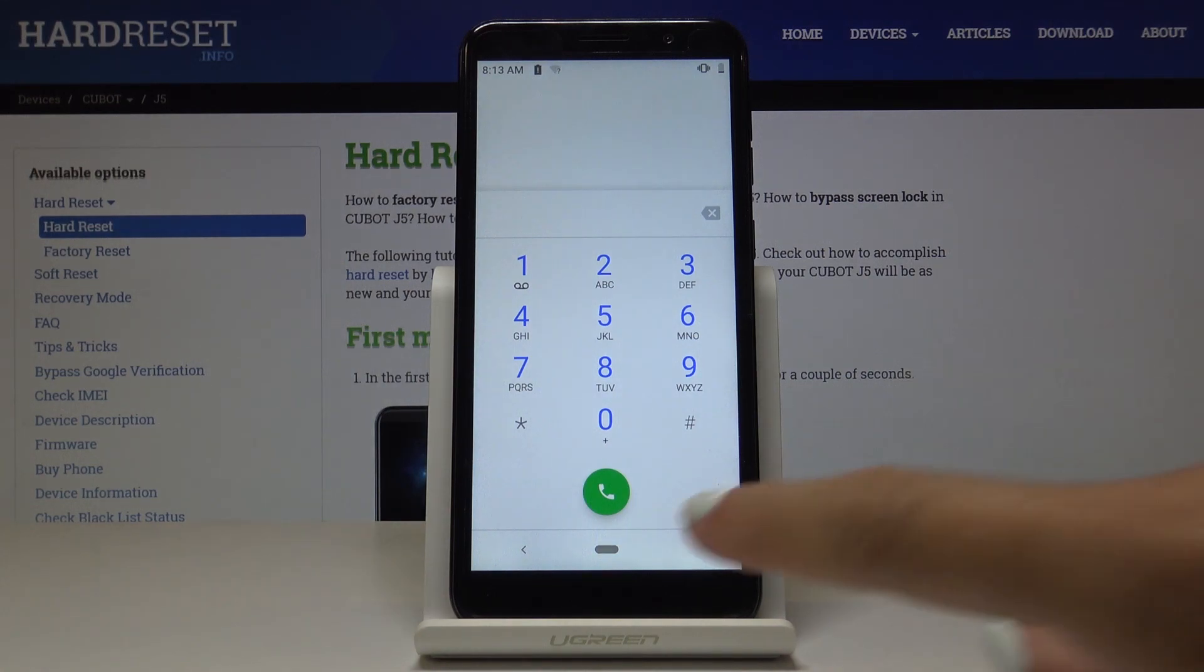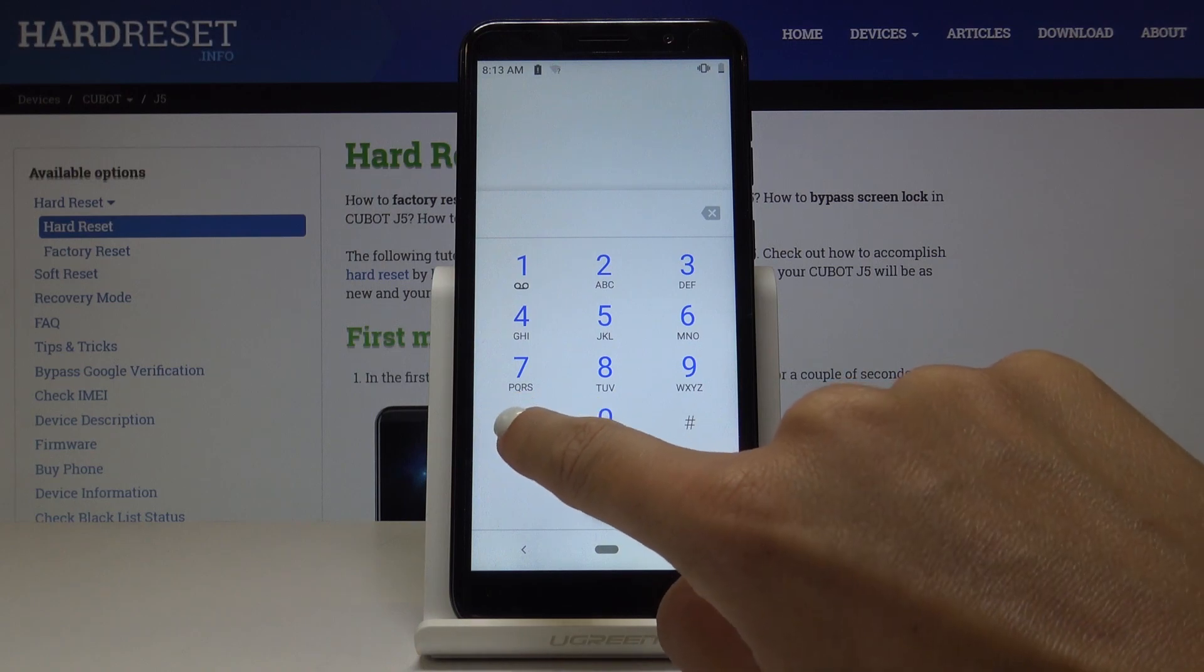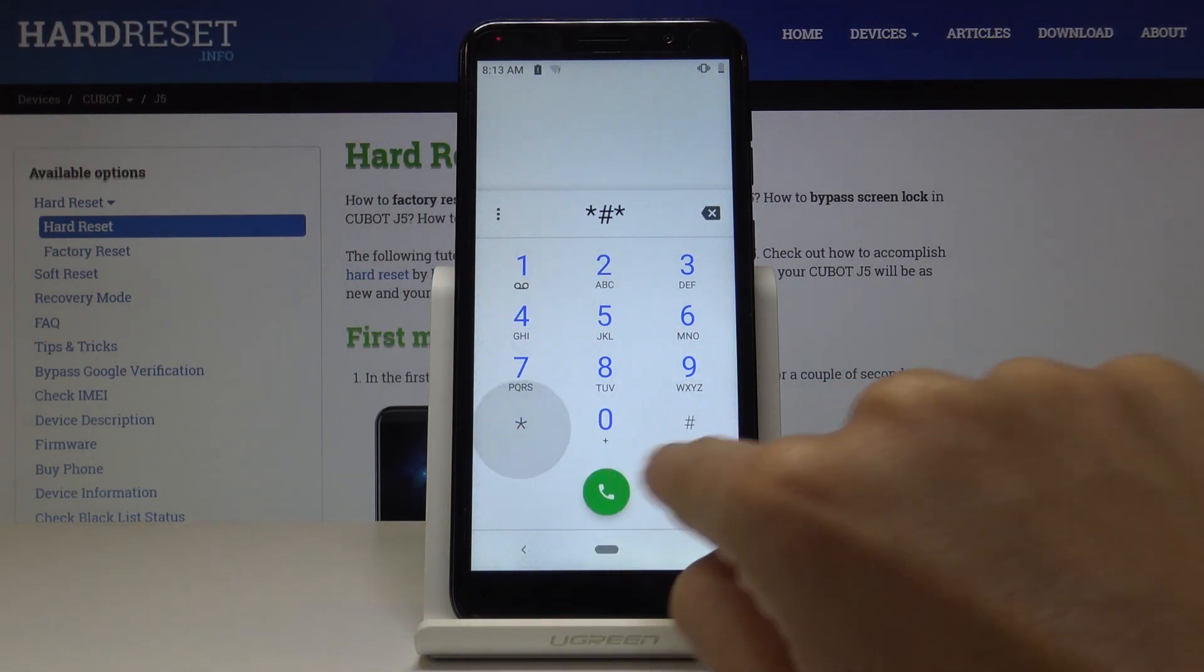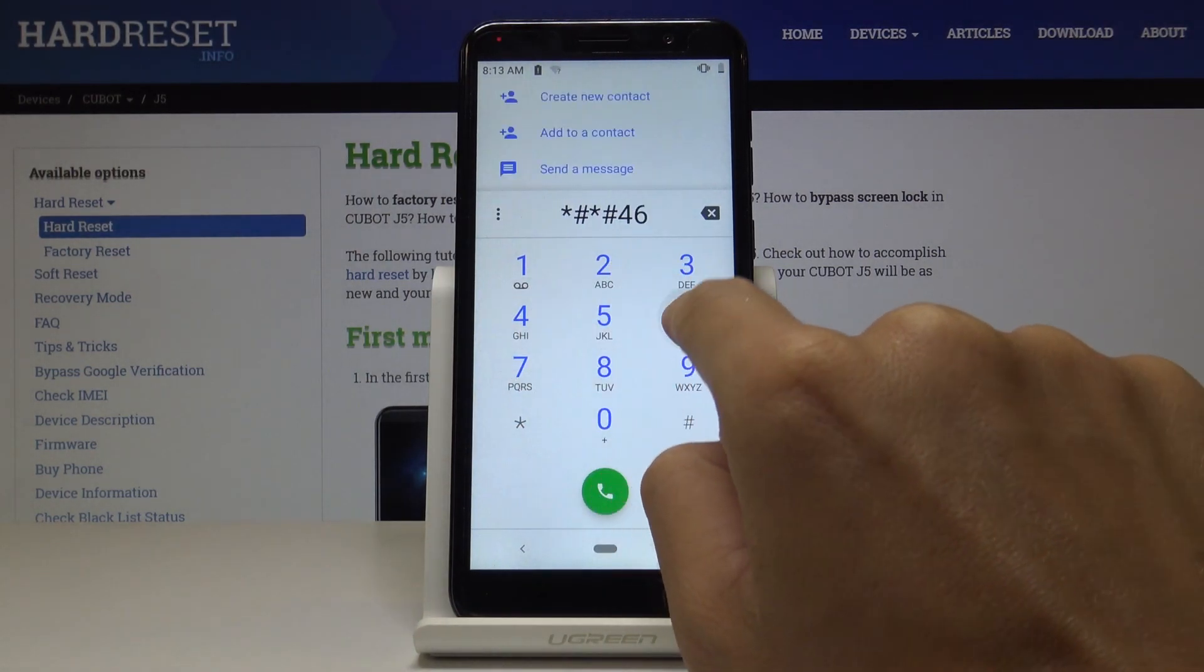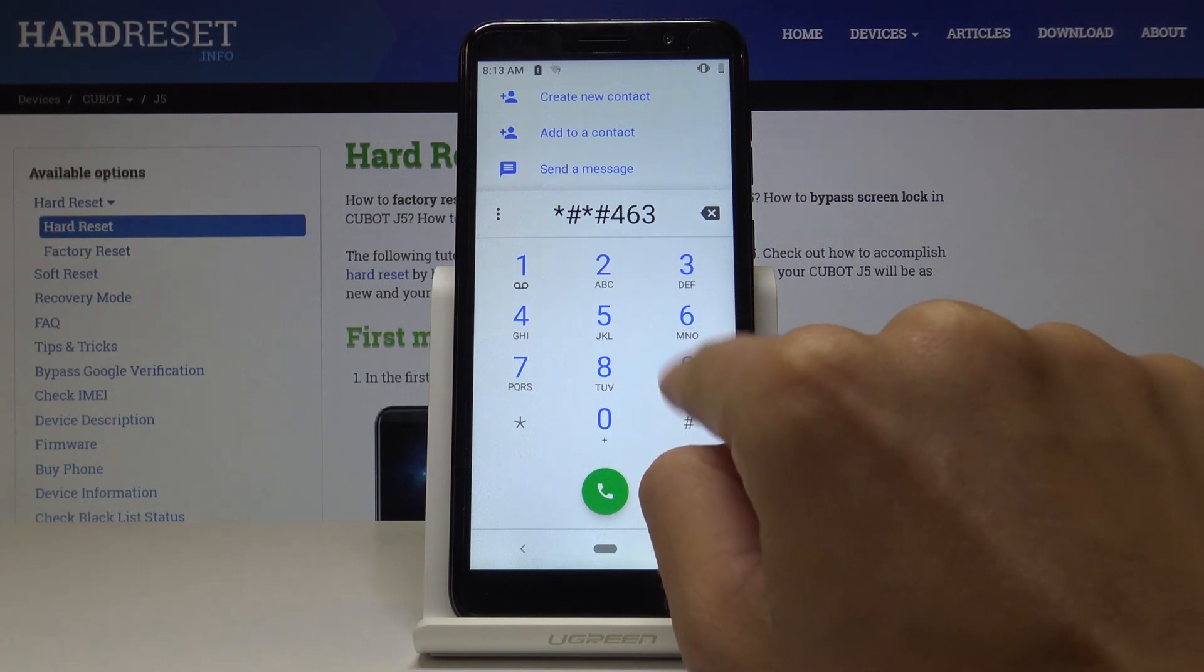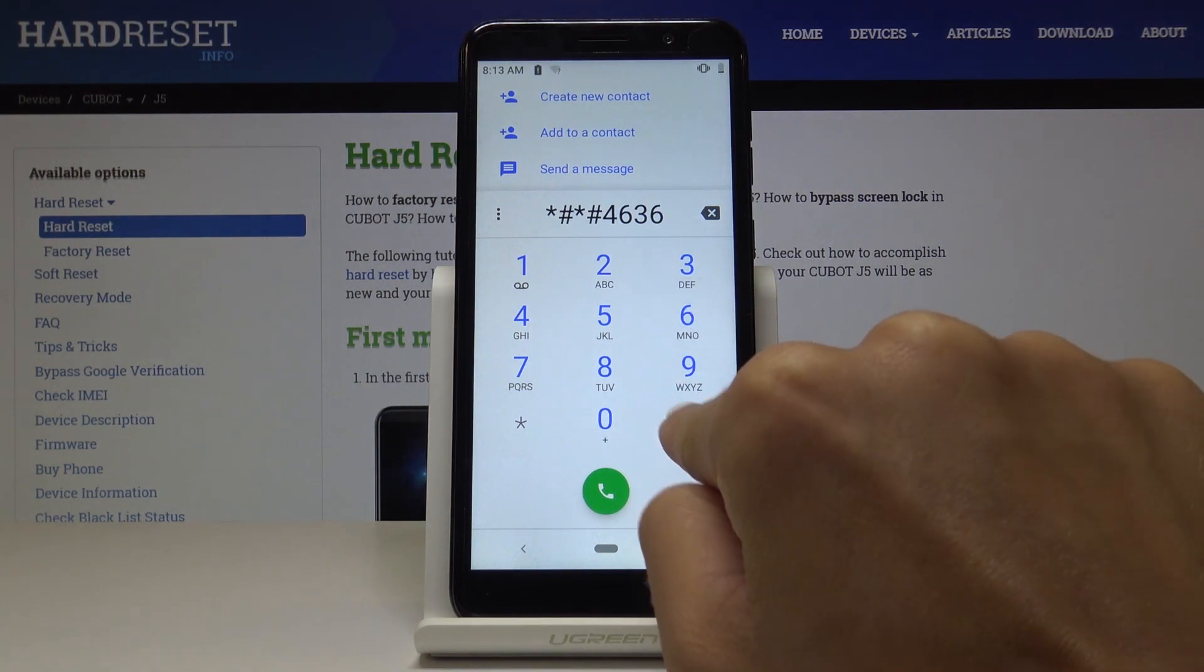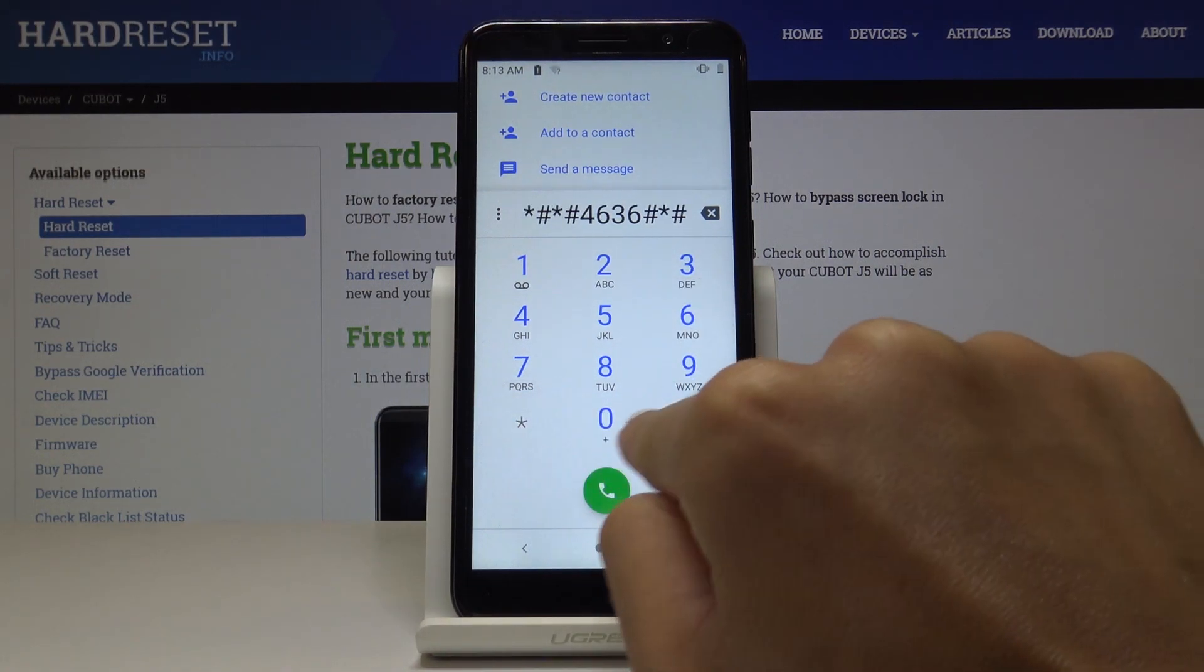Let's go to another code, the third one, which is *#*#4636#*#*.